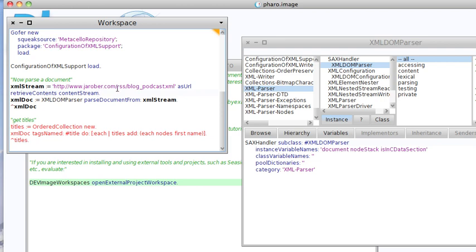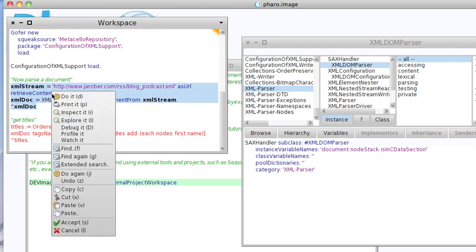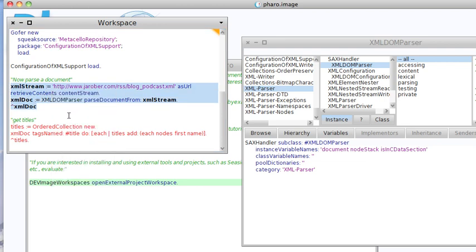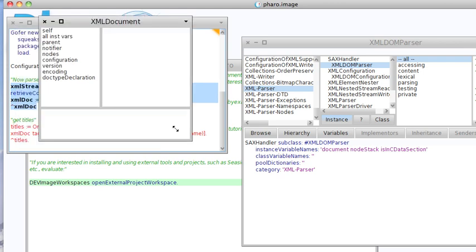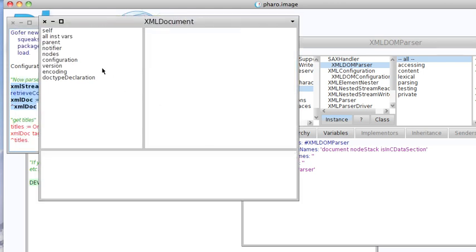Then once I've got a stream on that, I can go ahead and ask the DOM parser to parse the document from the stream. And if I do all of those things, we should get back an XML document.